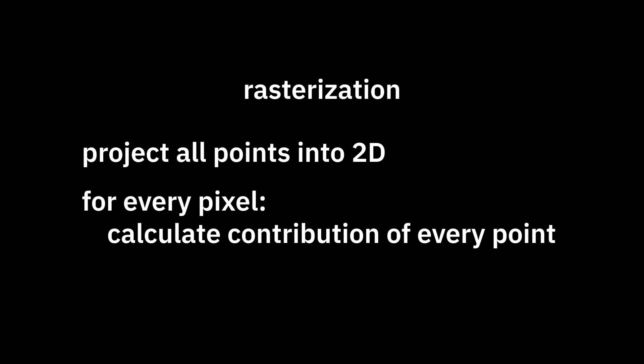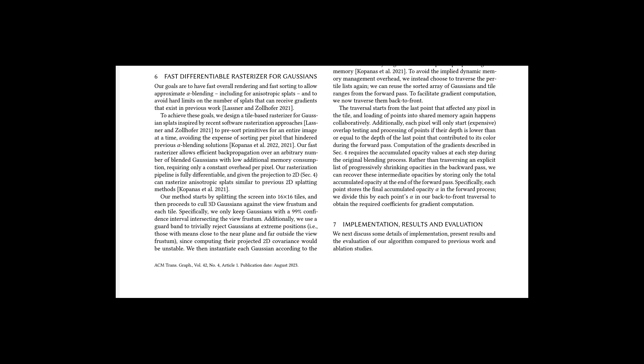Then to rasterize a splat, take all the points, project them into 2D, then for every pixel, sample every point, and calculate its contribution to that pixel. This means that in theory, every point contributes to every pixel. That sounds really inefficient. It is. But that's okay, because it's differentiable. And in practice, this is optimized with a tile-based rendering approach, which makes it a lot faster.